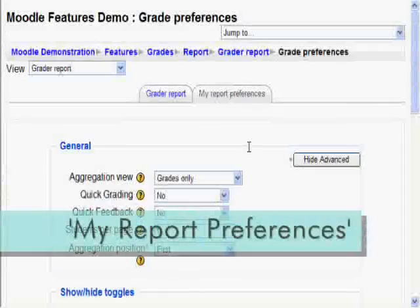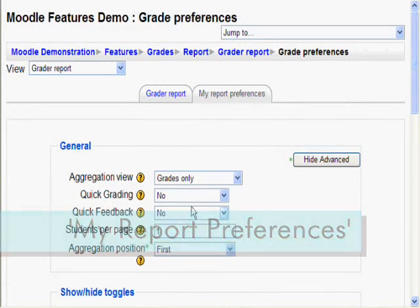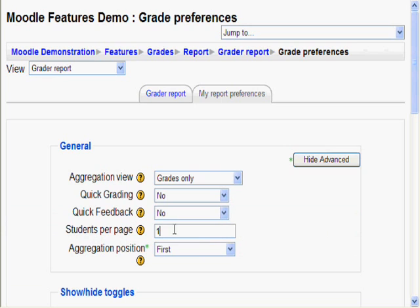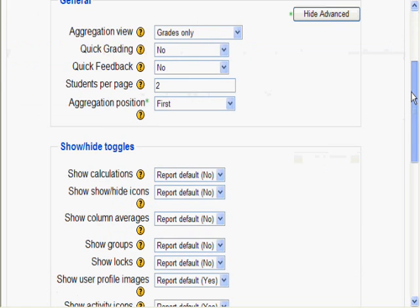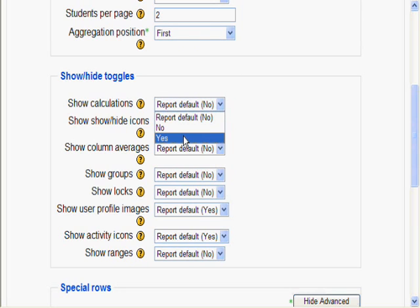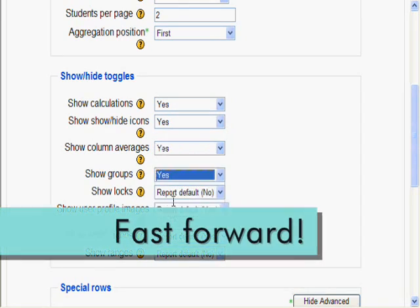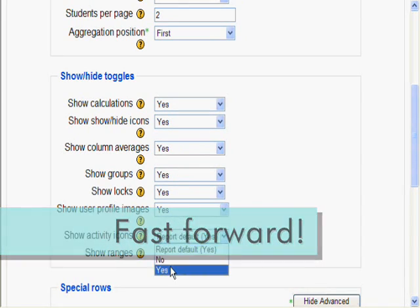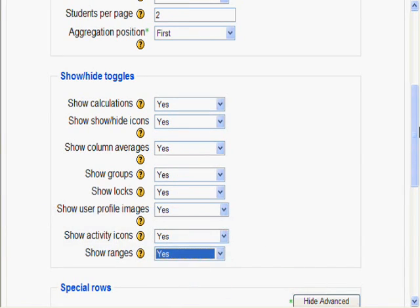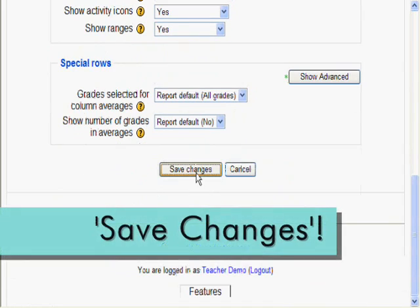Now let's go back to My Report Preferences. First, let's put both students on one page, so edit the one to a two. Scroll down, and the next group is Show Slash Hide Toggles. These are various toggles that you can play with to enable or disable various features in the gradebook. Let's make them all Yes. And scroll down, and remember to click Save Changes.